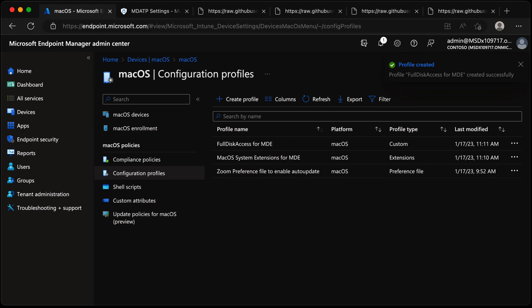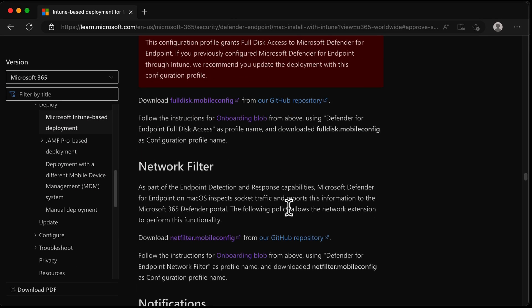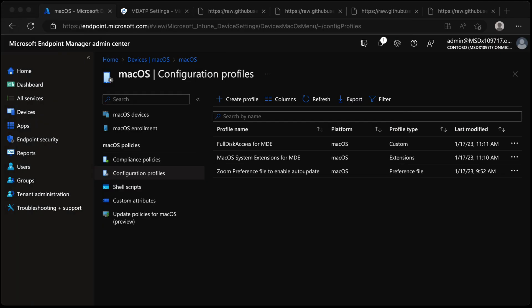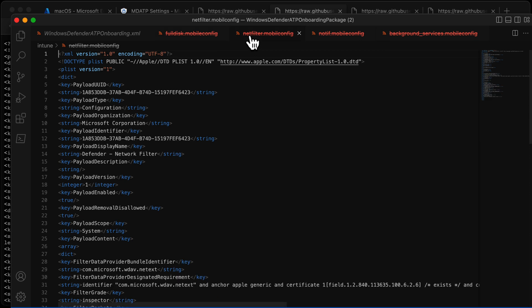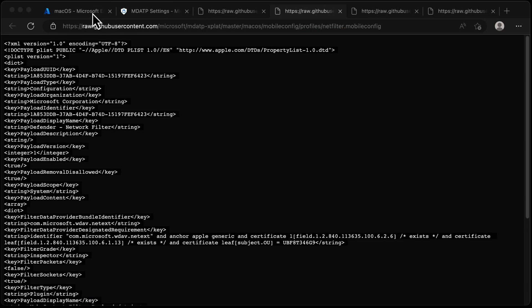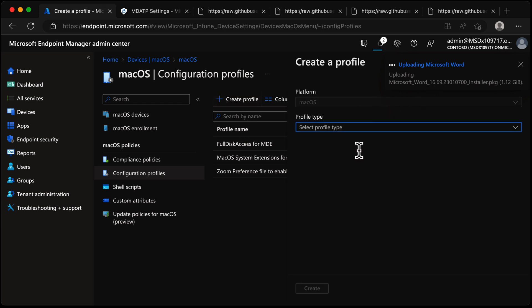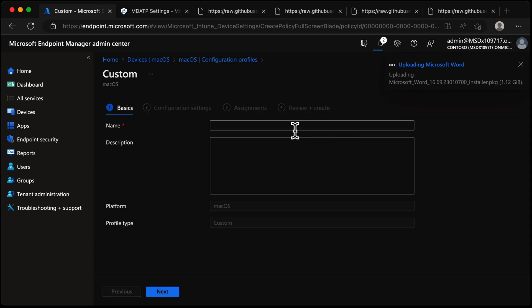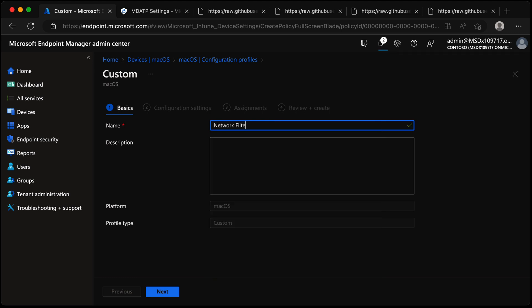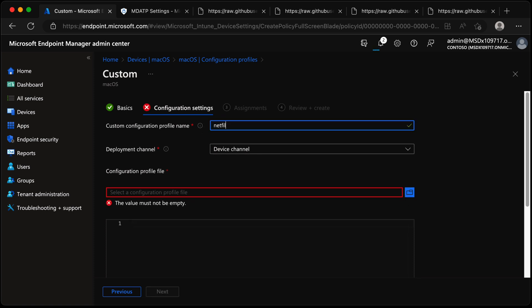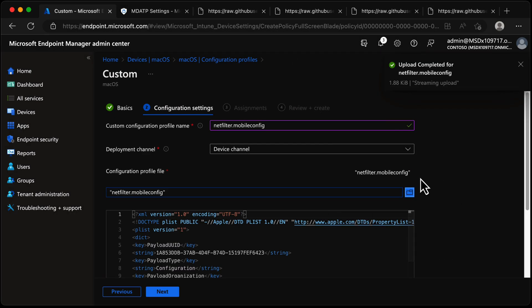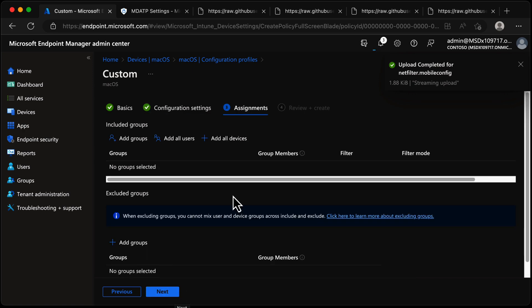Next in the documentation is Network Filter - exactly the same concept. We grab the net filter mobile config, and I've put that into Visual Studio Code and saved it in that folder. Create Profile > Templates > Custom > Next. We'll call it Network Filter for MDE. Choose Next, Device Channel again, it's called net filter dot mobile config. Grab the file, choose Next, All Devices, Next, and Create.